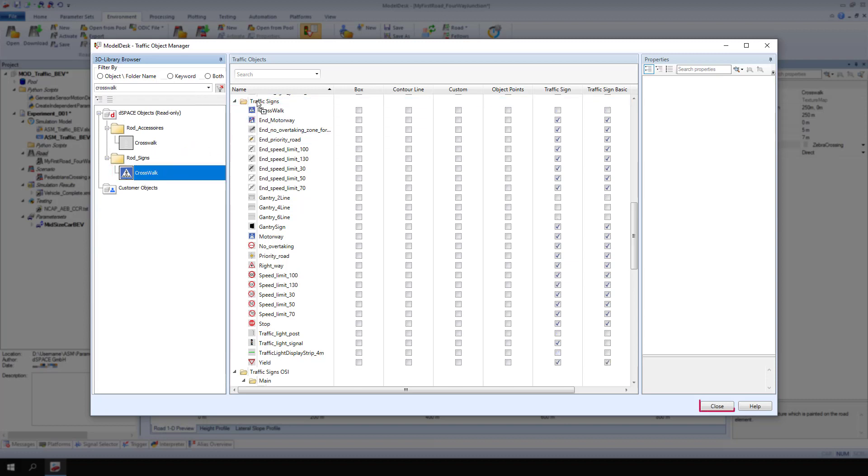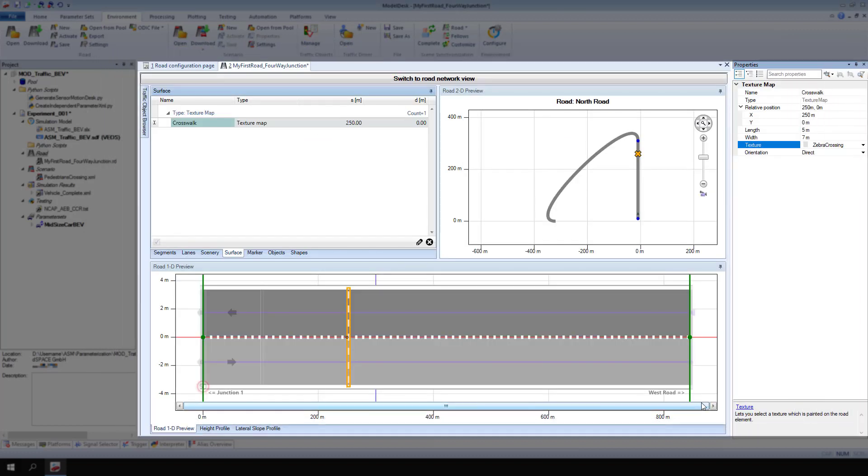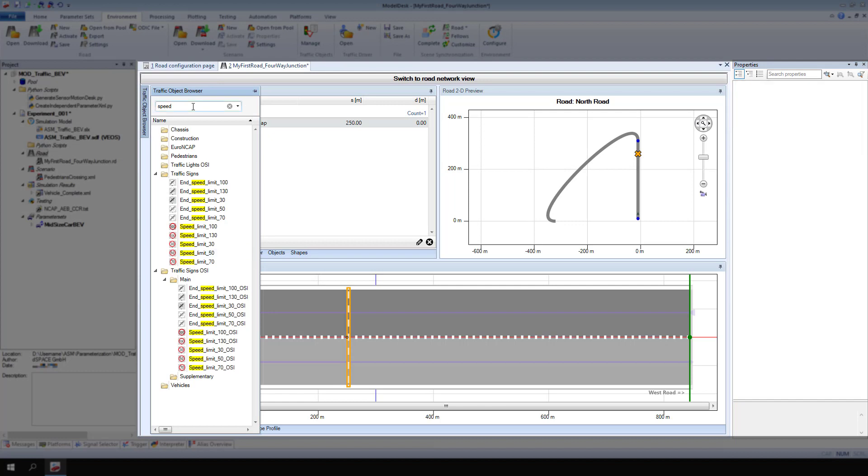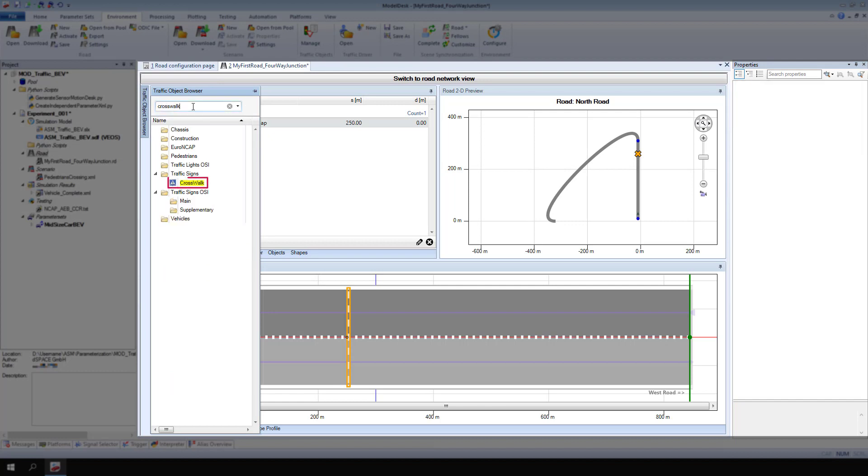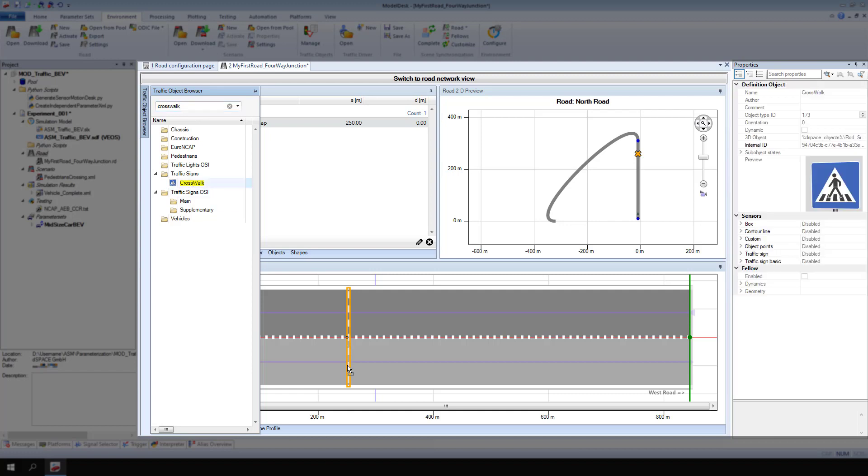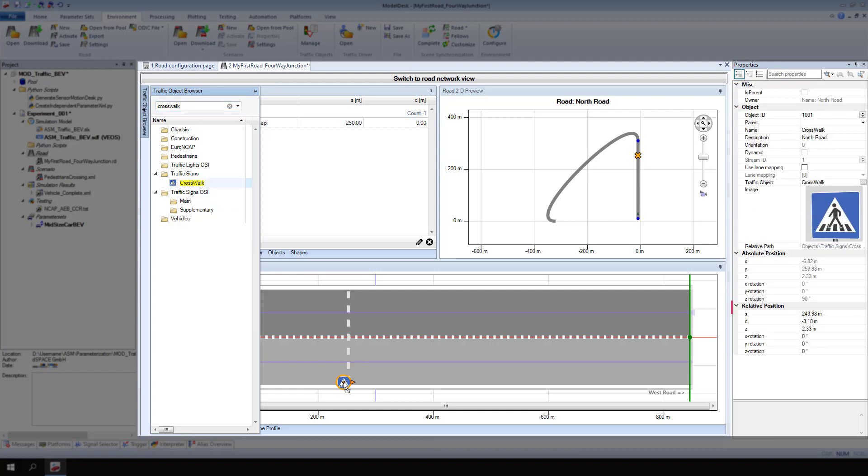Click Close. Open the traffic object browser and drag and drop the crosswalk traffic sign onto the road 1D preview. Modify the relative position of the sign as needed.